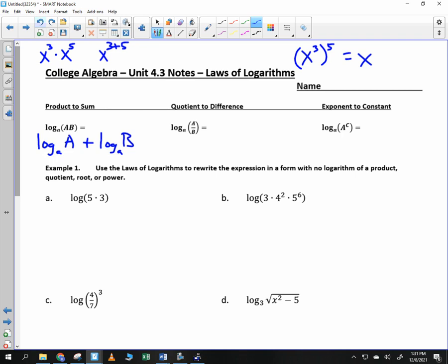What do you think happens if I divide? Log base A of A minus log base A of B. So multiplication you add, division you subtract.